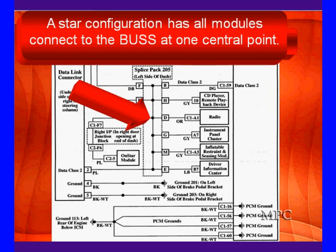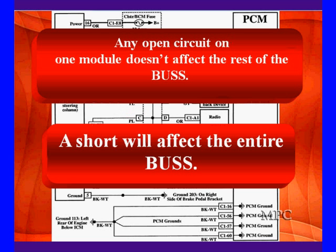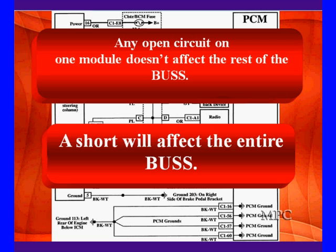It's a star configuration and we keep hammering on star configurations because all the wires come to a central point. Notice here the data link pin 2 goes to all of these modules as well as the PCM. That's important, but it has some downsides. An individual wiring open in a particular circuit on one module doesn't affect the rest of the bus. This will usually generate a U-code. You can find it by pinging, by status, whatever your scan tool supports, or by logic.